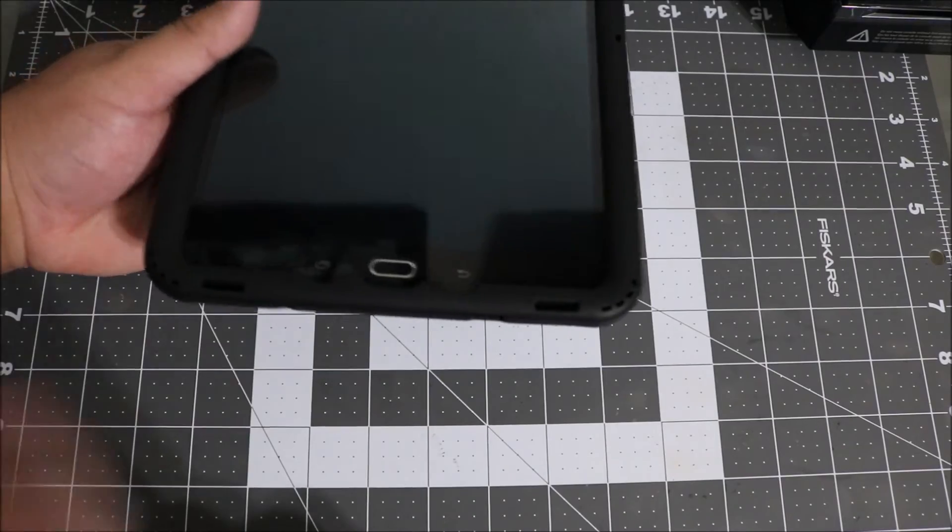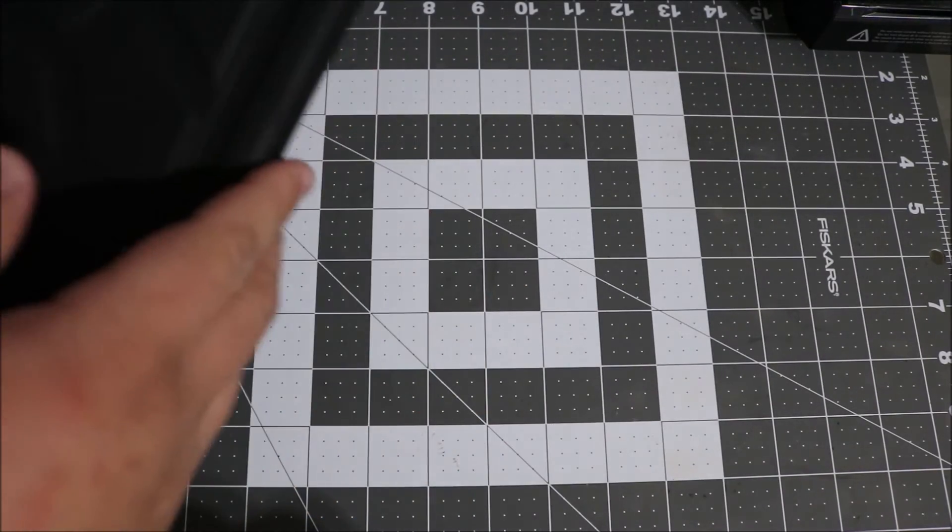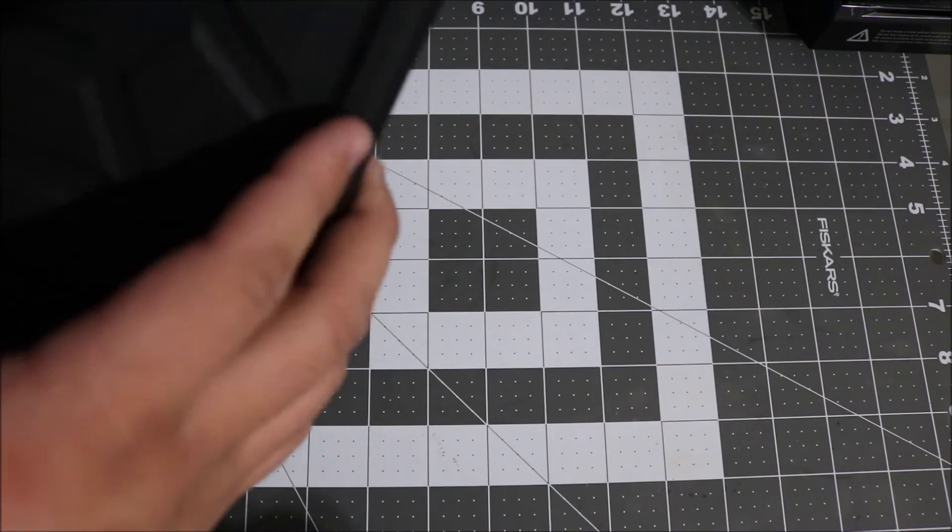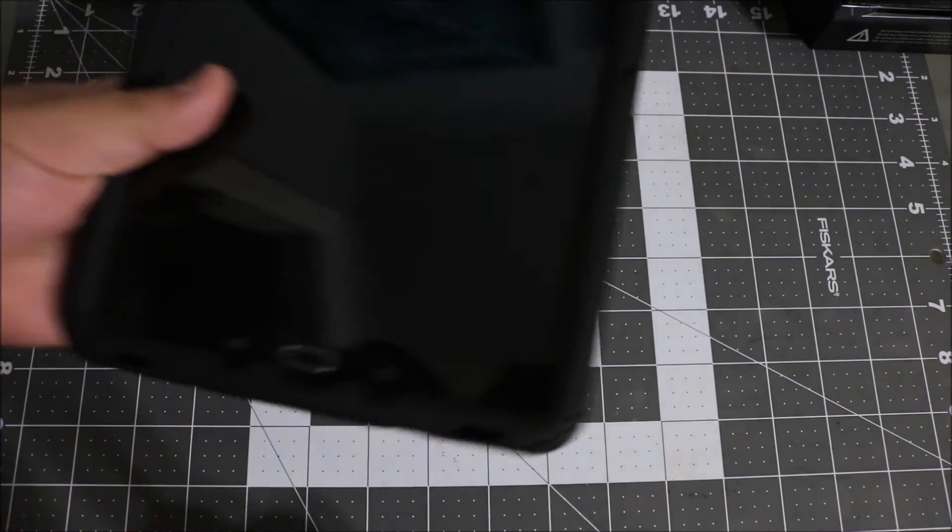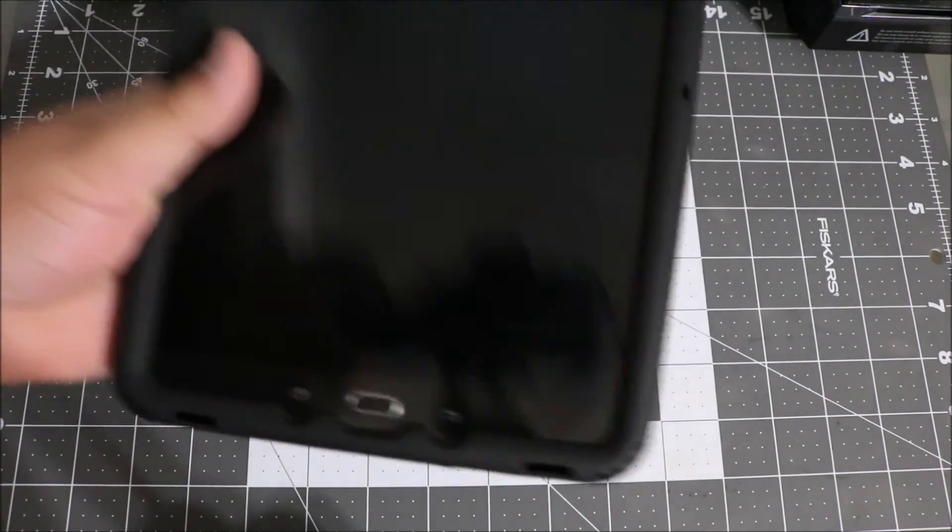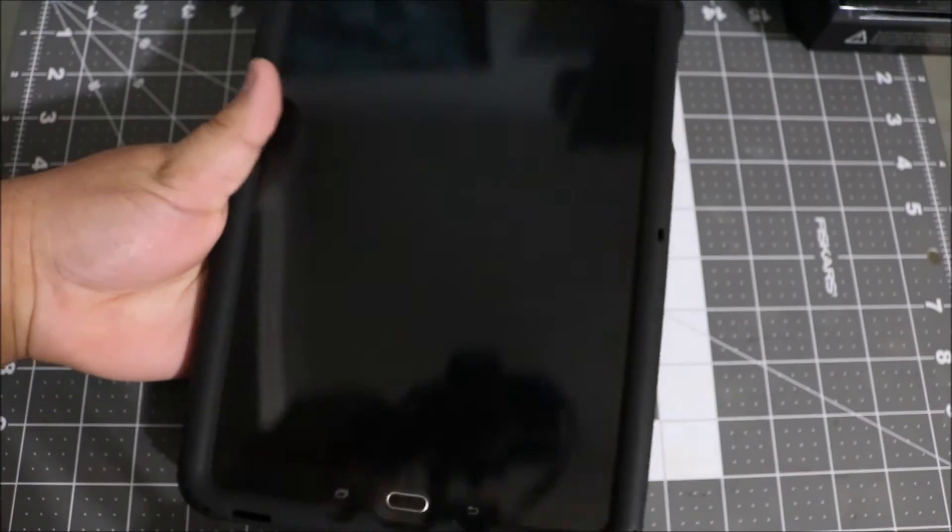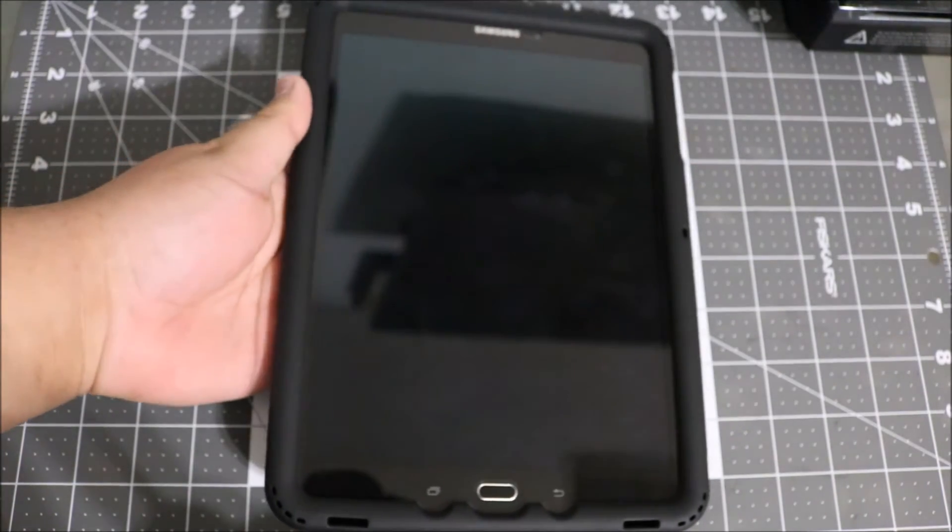That's about it. So this case is made out of a thick silicone which feels really nice and it adds some nice weight to it, so it feels really good in the hand.